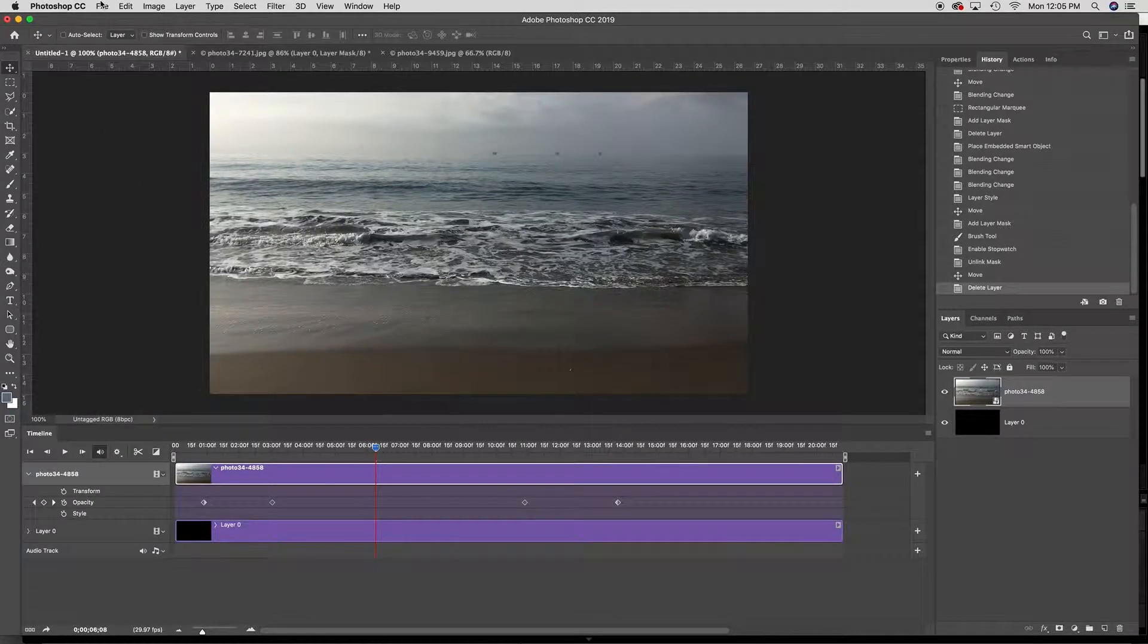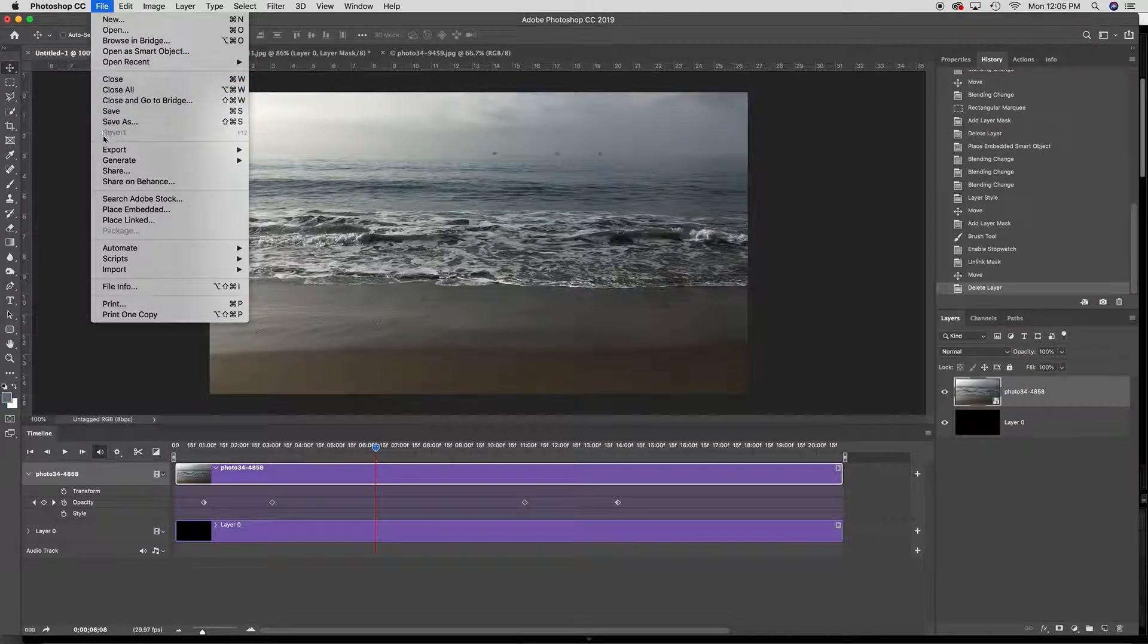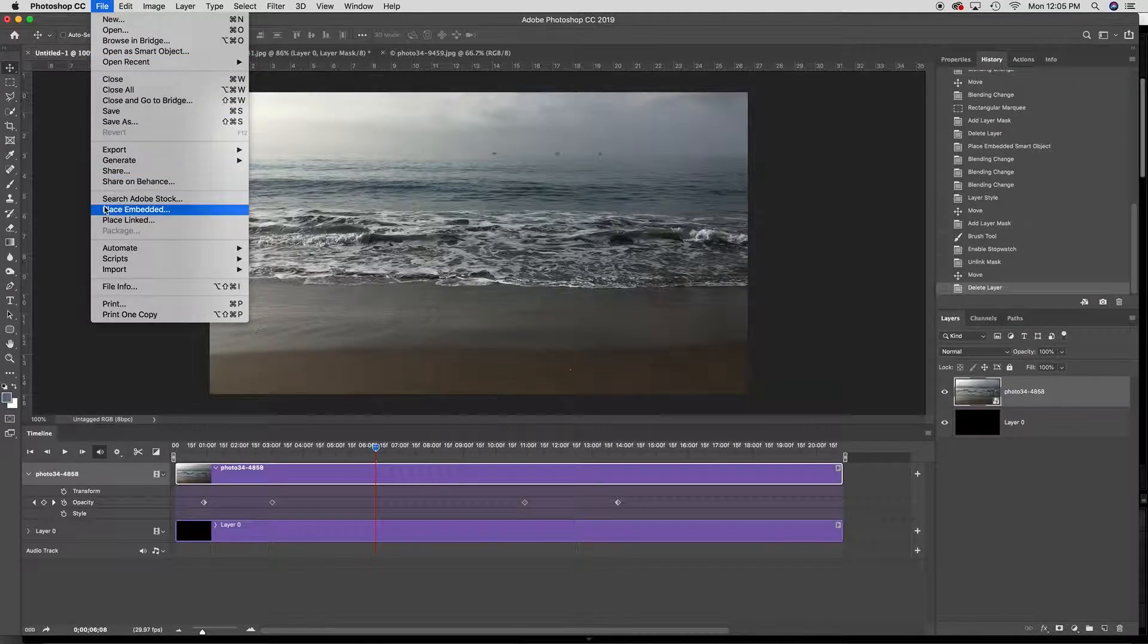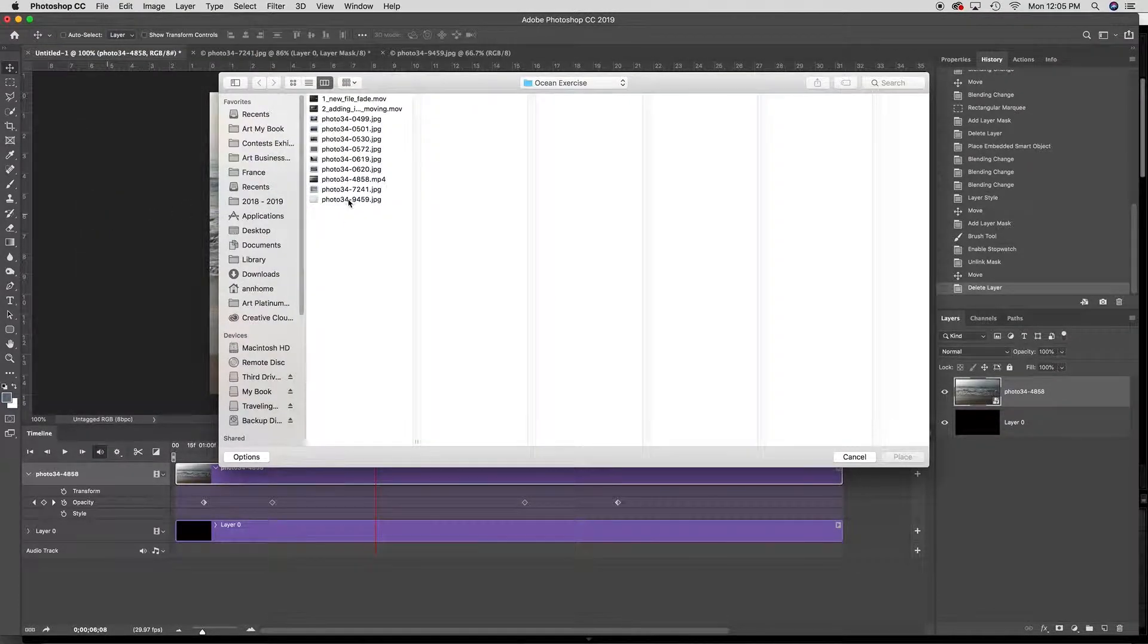I'm going to bring in an image that I made and I'm doing it the same way. So file, place, embedded.